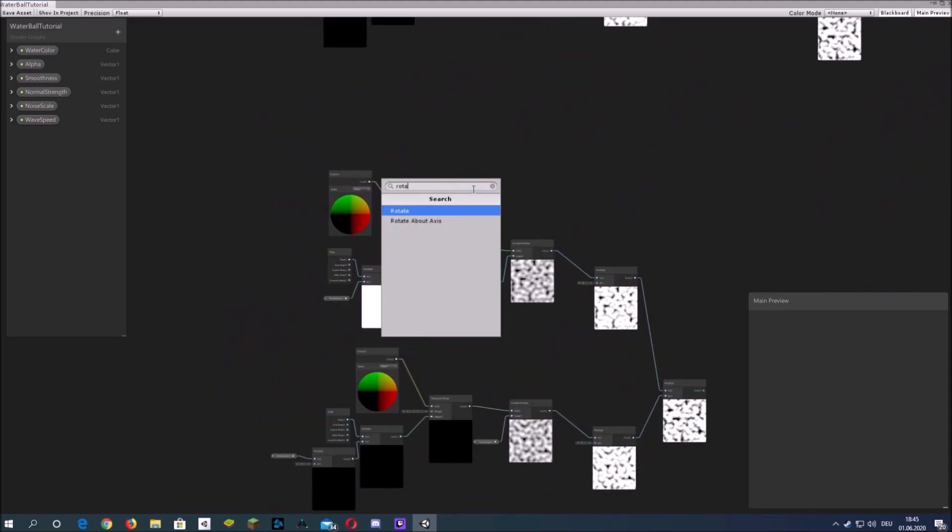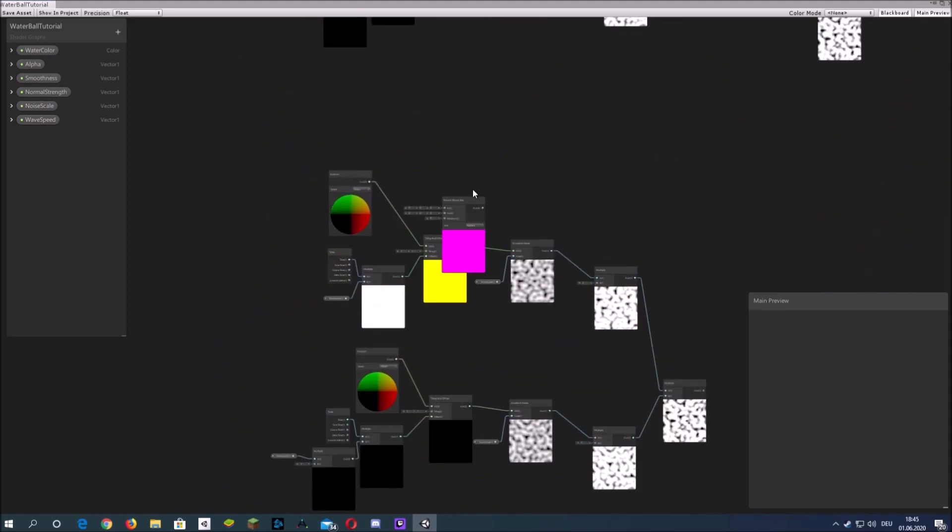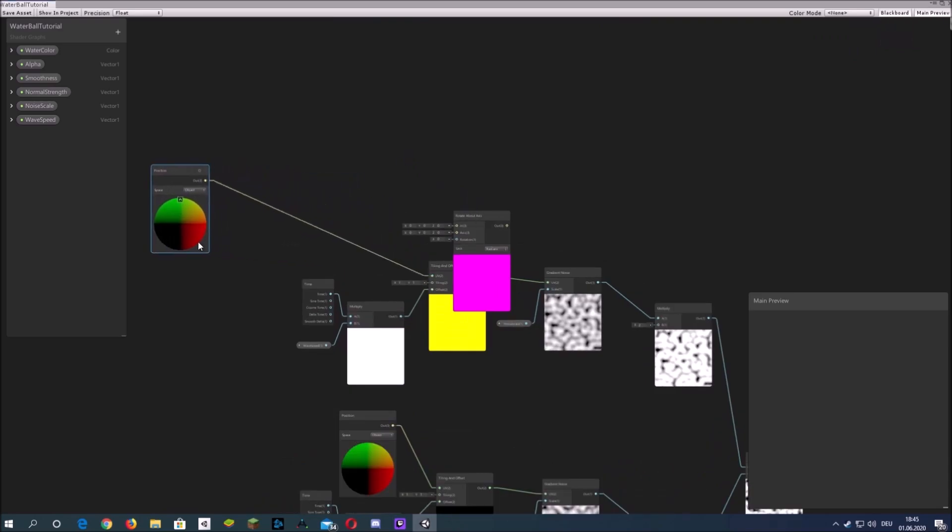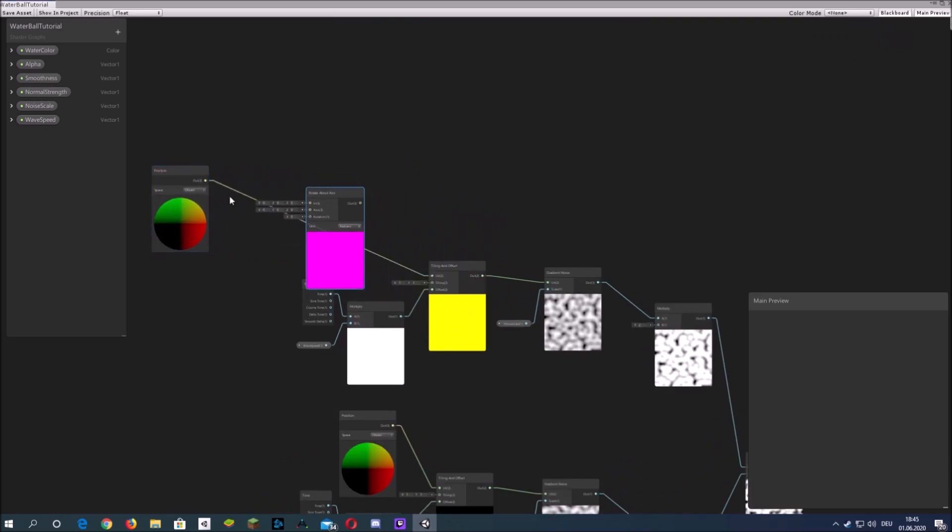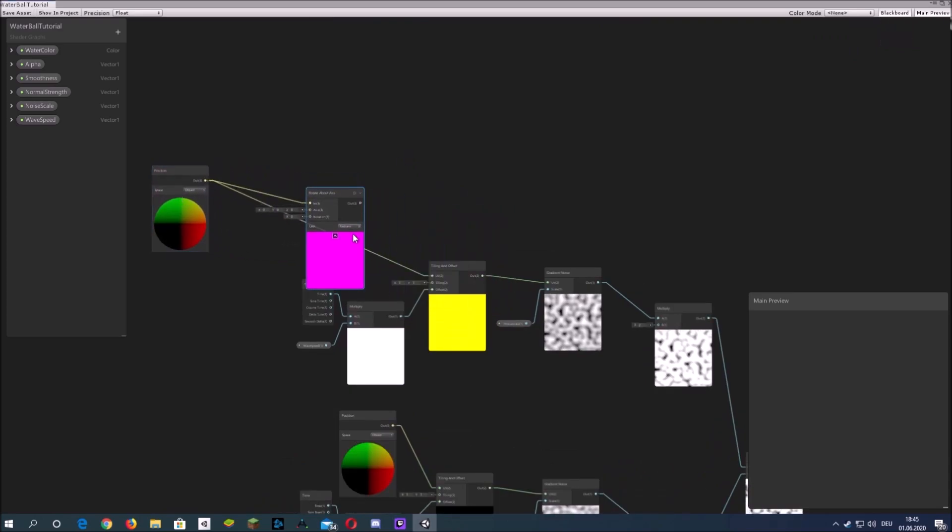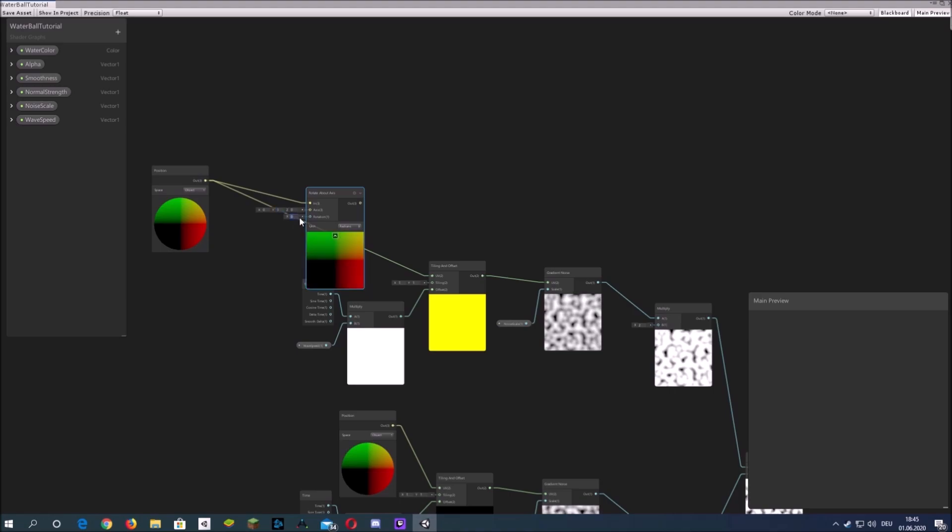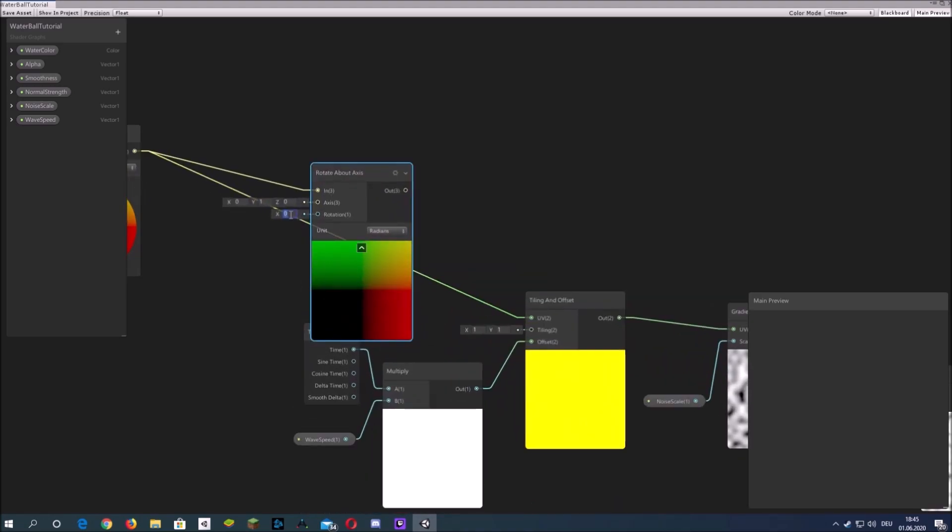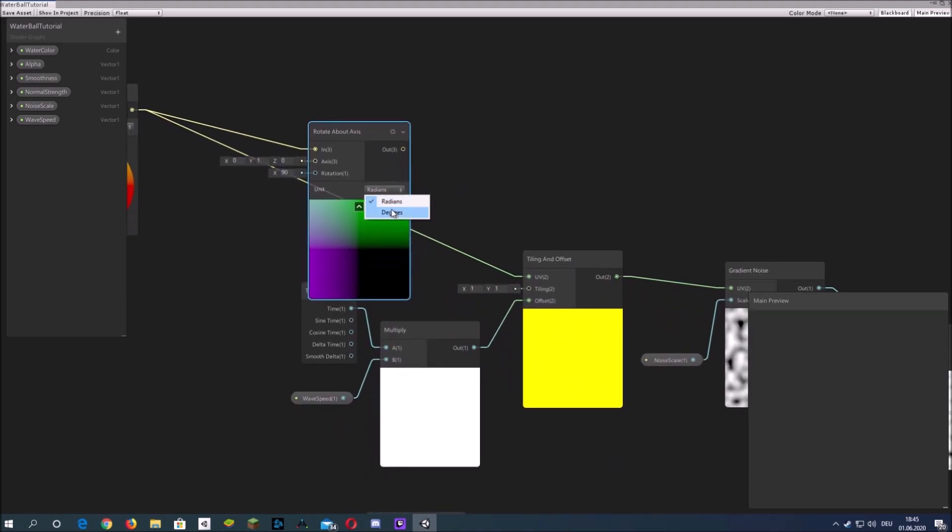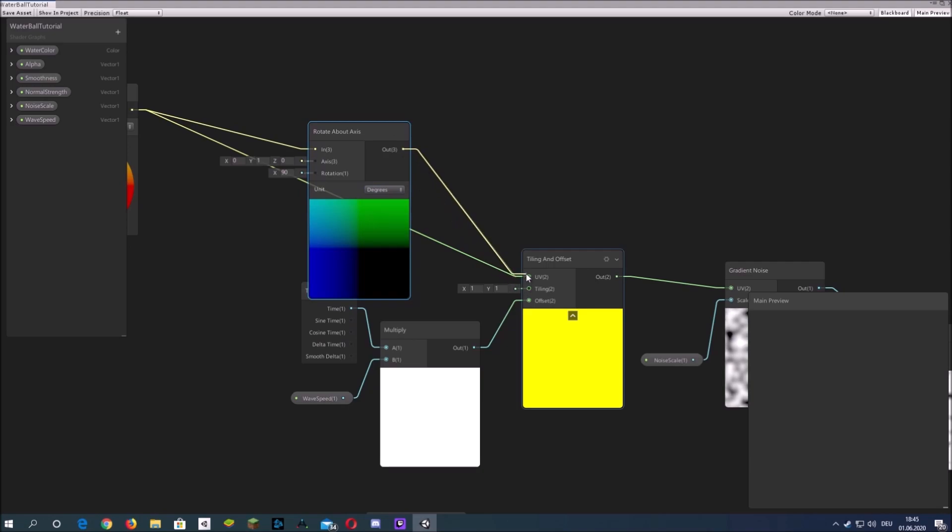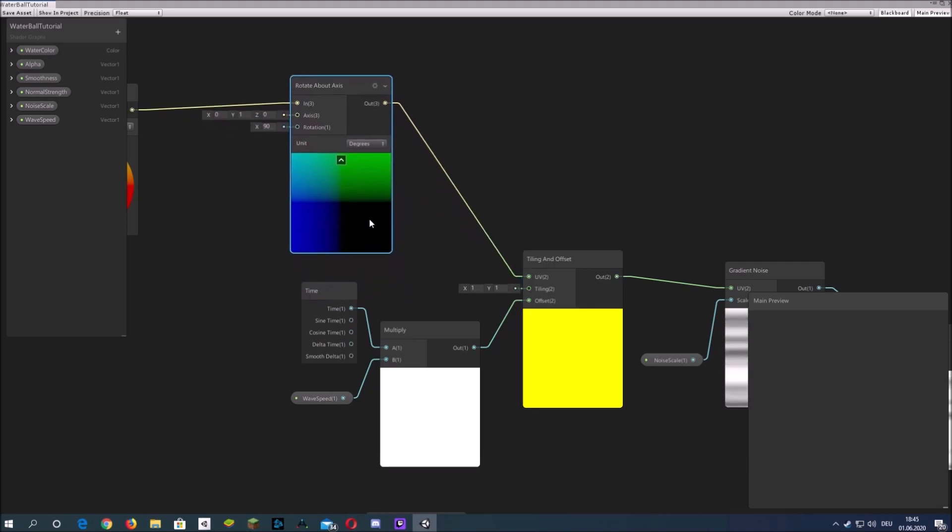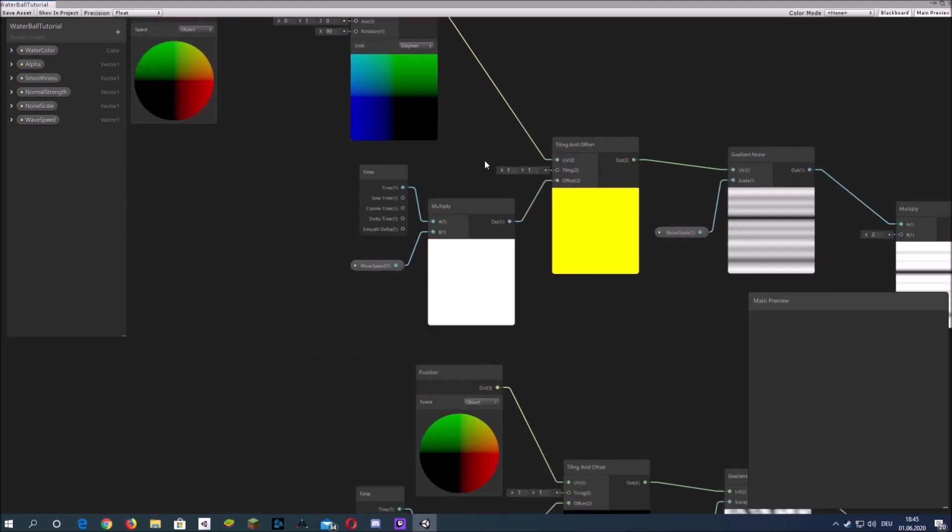Now we need to change the rotation on the Y axis. So simply put a rotate about axis node in between the position and the tiling and offset and rotate it by 90 degrees on the Y axis.